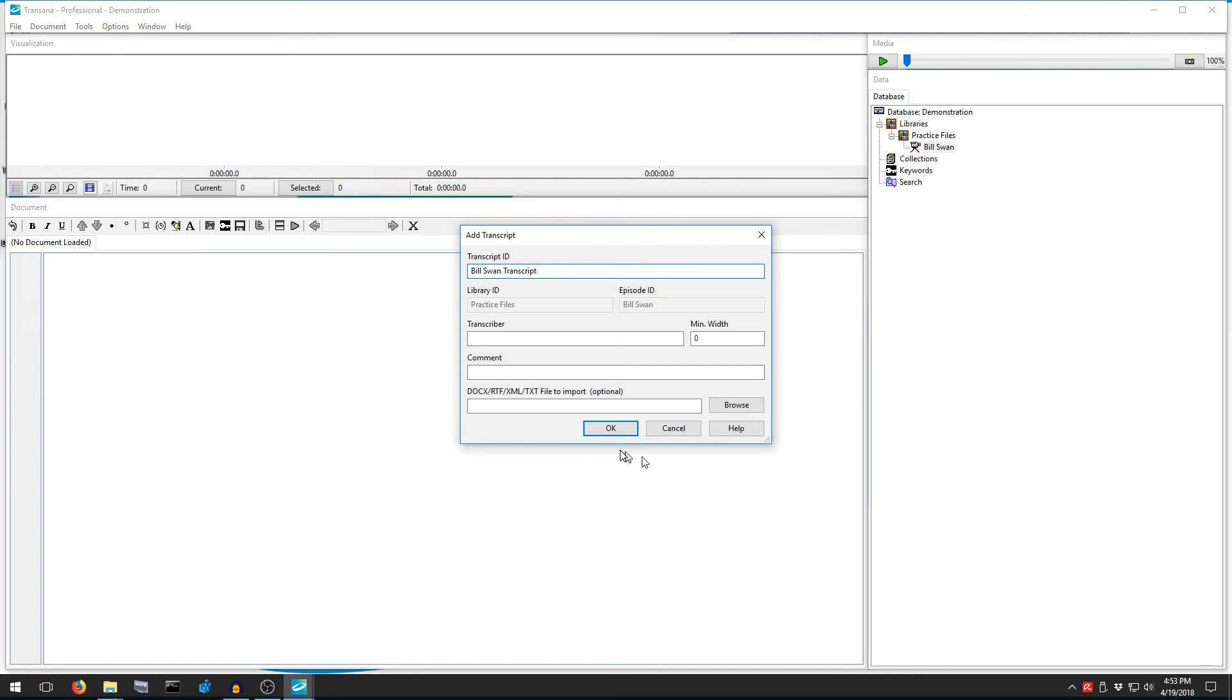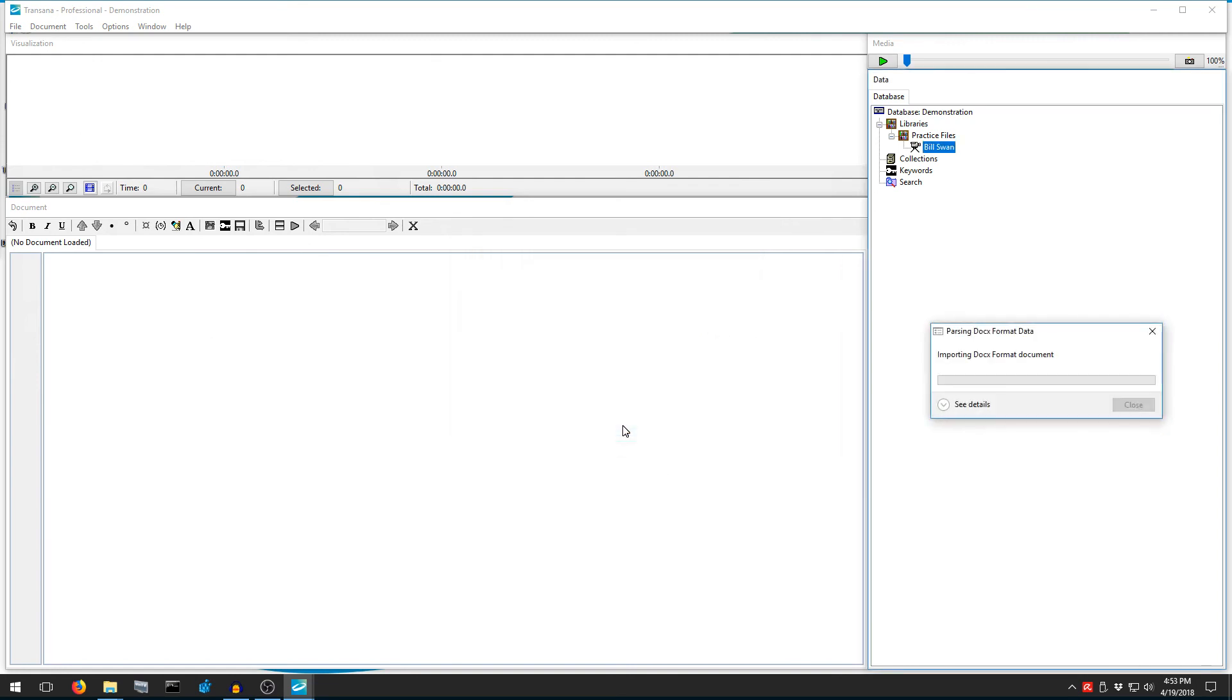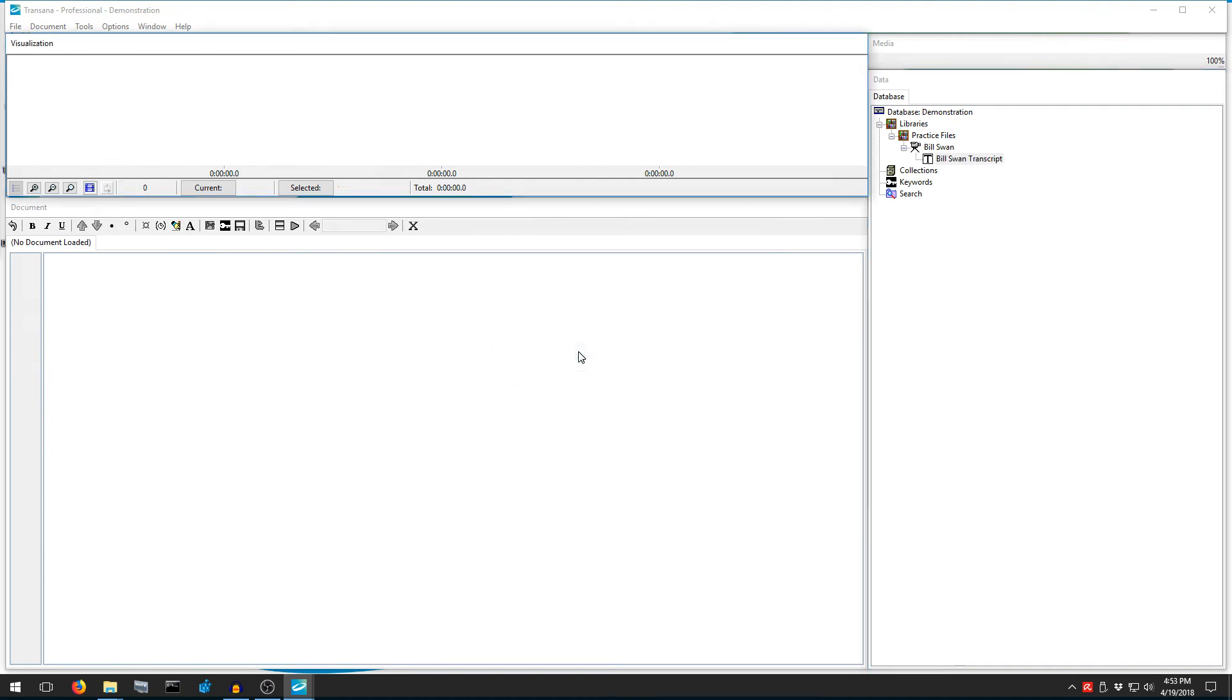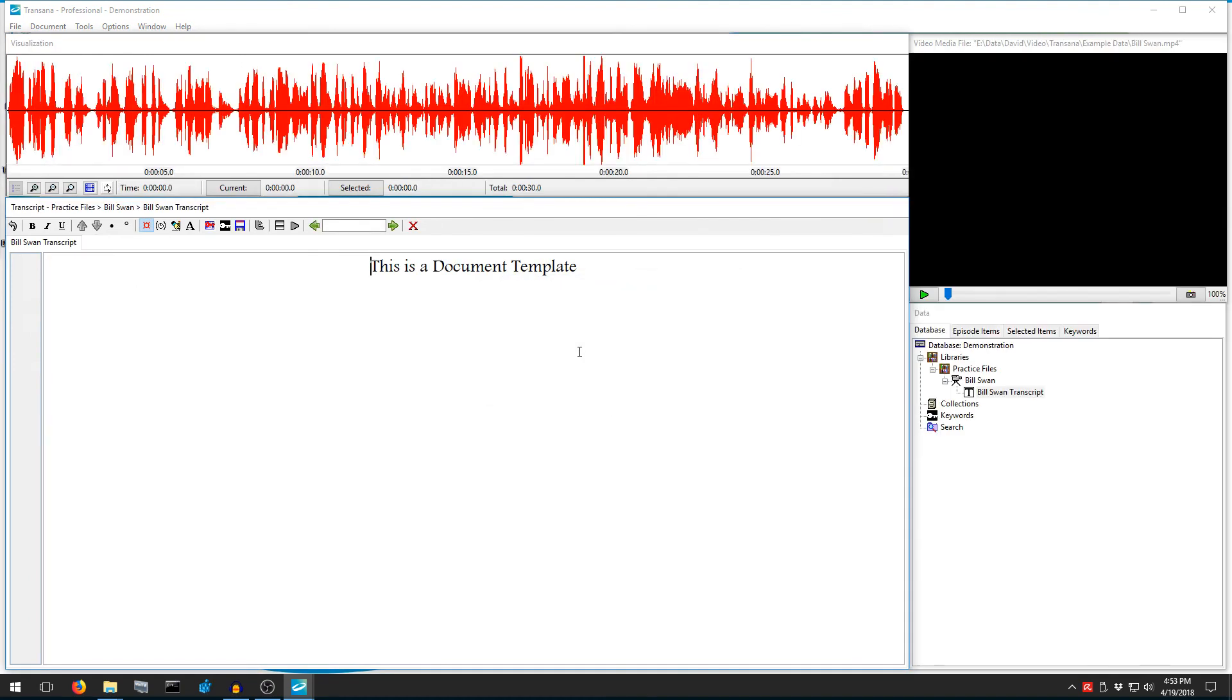If this is the first time you've used this video, TransAna will ask if you want to create a WAV file. Say yes. TransAna creates the WAV form and loads the video and transcript as requested.